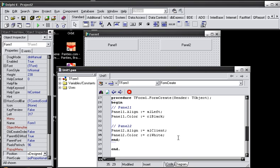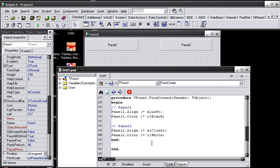Okay, so whenever we run our program here, it is going to align our panel 1 to the left, which is over here, and then it's going to give it the color black. And then our panel 2 is going to be aligned to the right, or to AL client, as in it's going to take up all the space. And then it's going to be colored white.